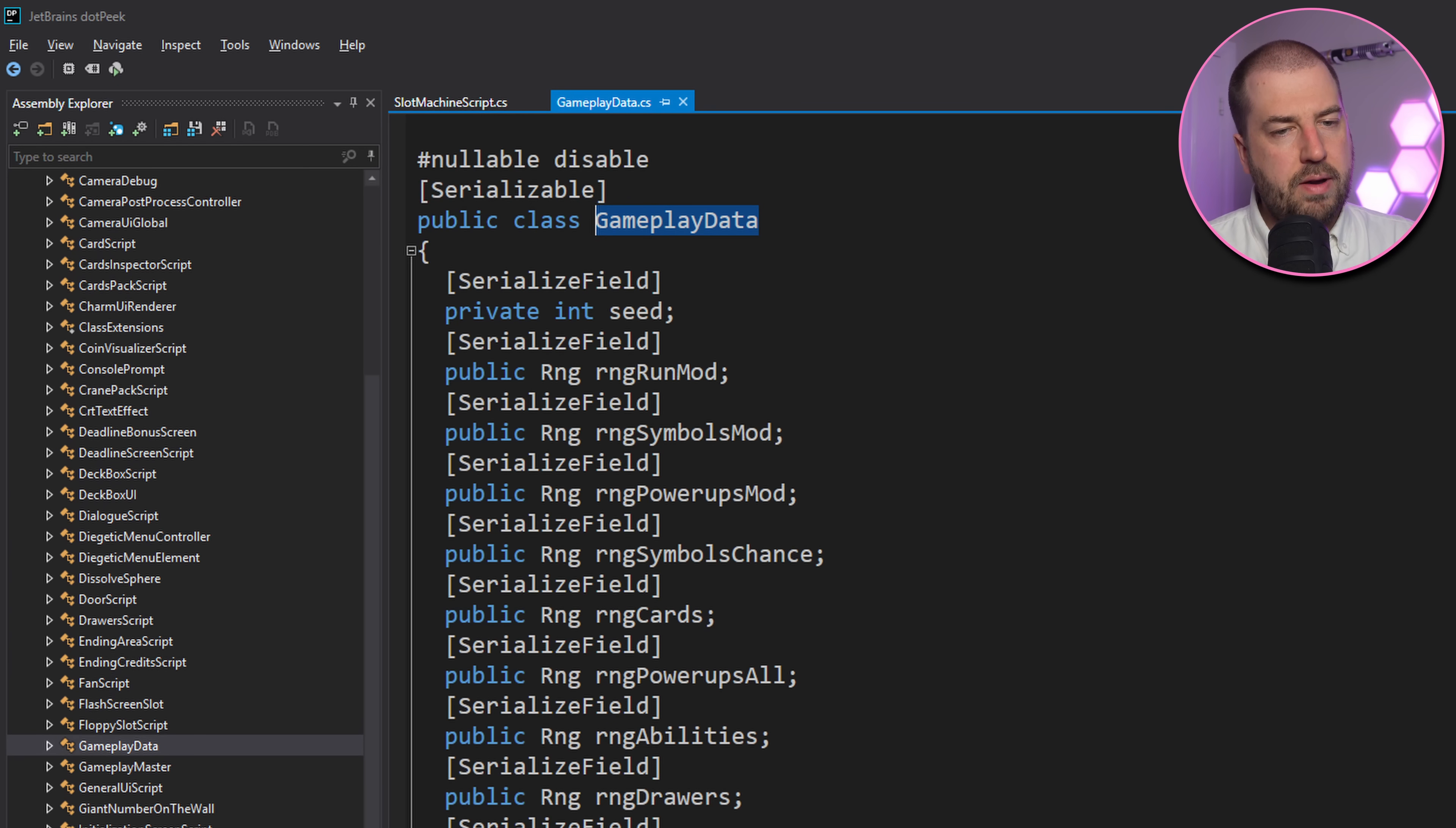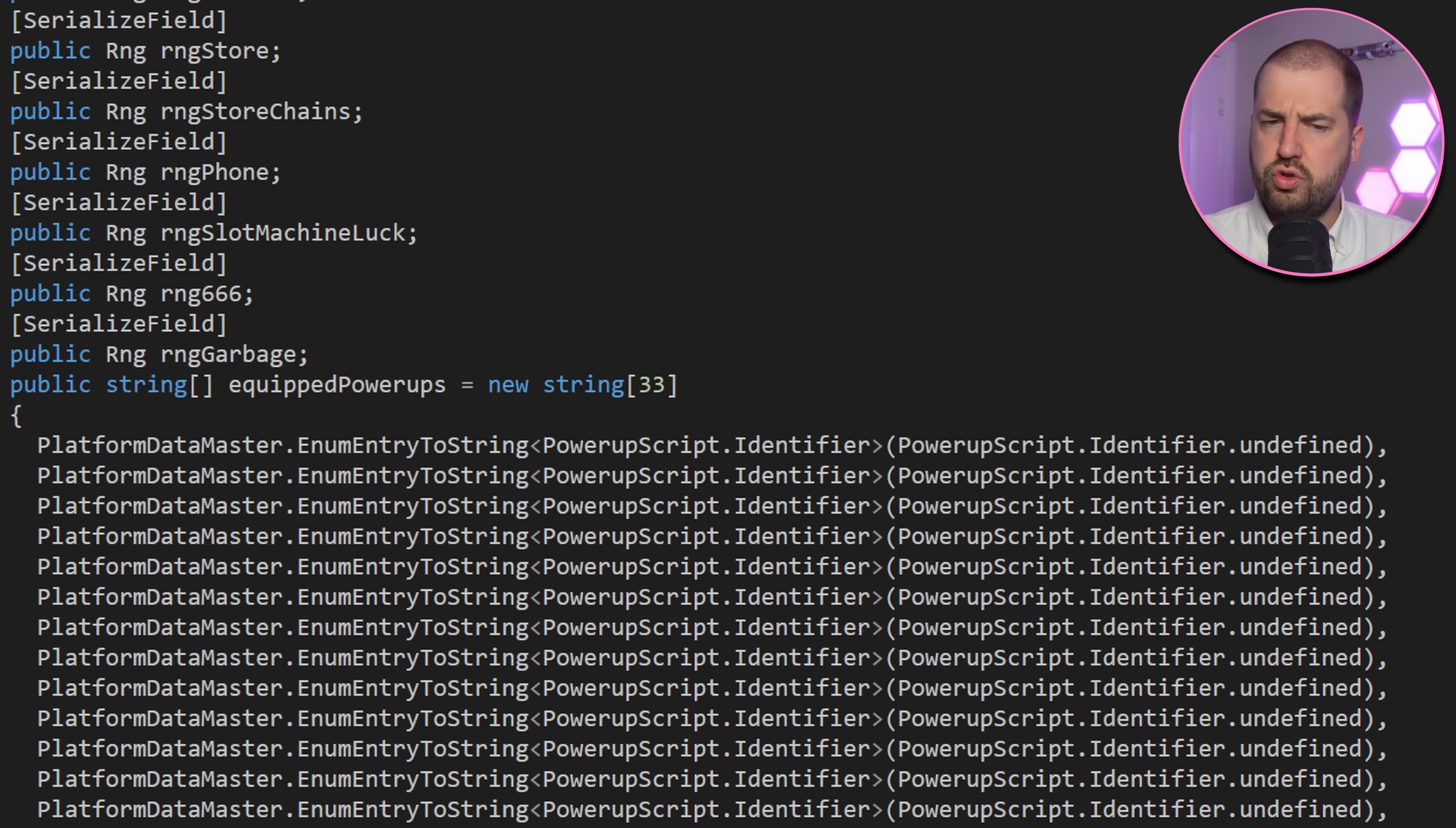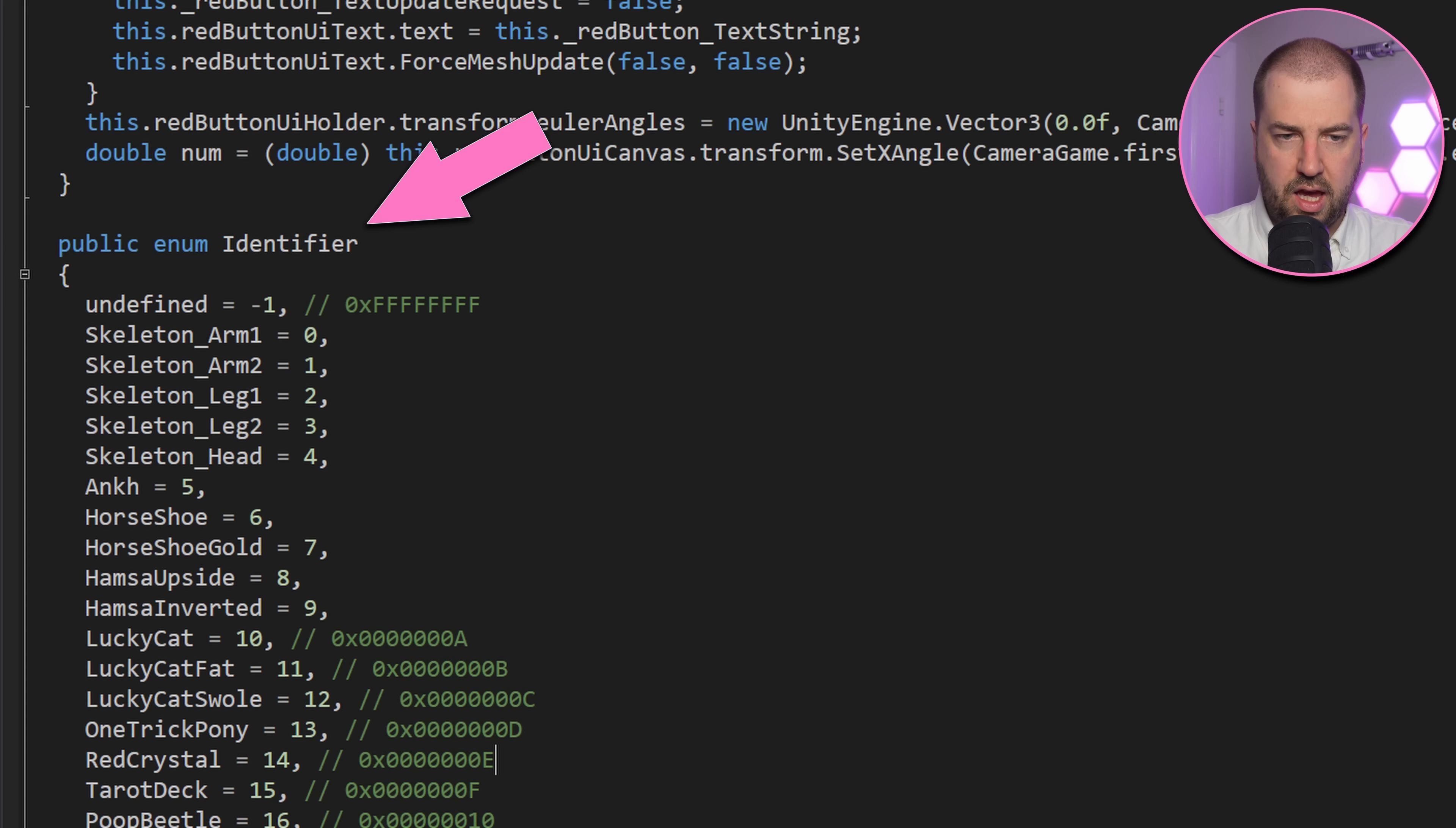Digging around a bit and we end up at GameplayData class. This has an array of 33 equipped powerups, all strings with some undefined value. Oh hang on, it's using enum to string from a powerups enum, which is here.